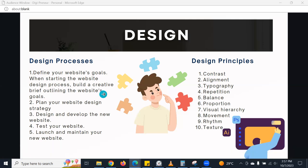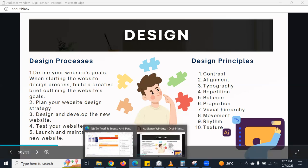So that's basically the design process for web design — those five steps. Next, we are going to look at design principles. Design principles apply to web design, graphic design, and even videography — they all apply the same. The first design principle is contrast, and contrast comes in different ways.